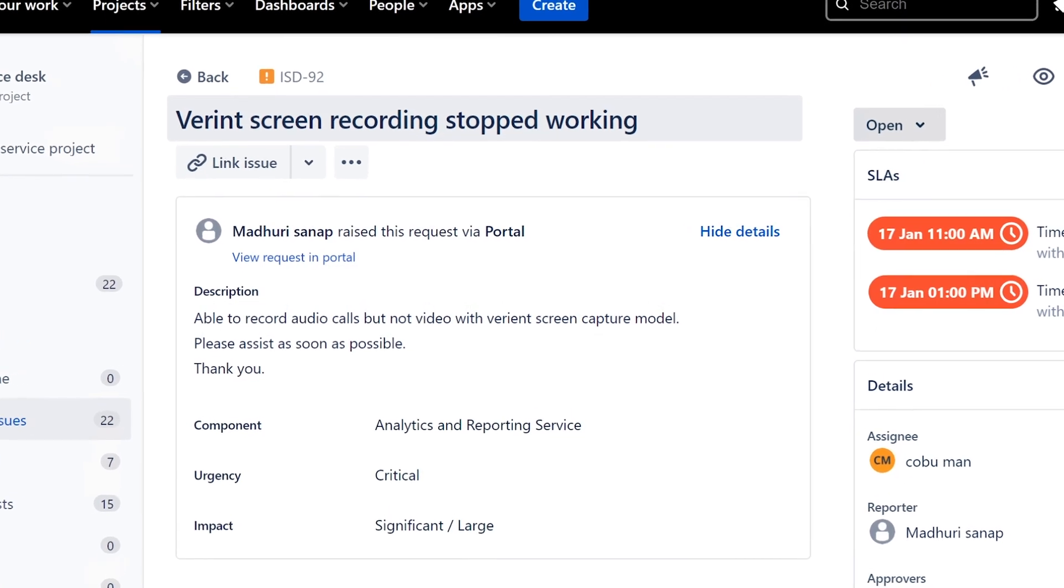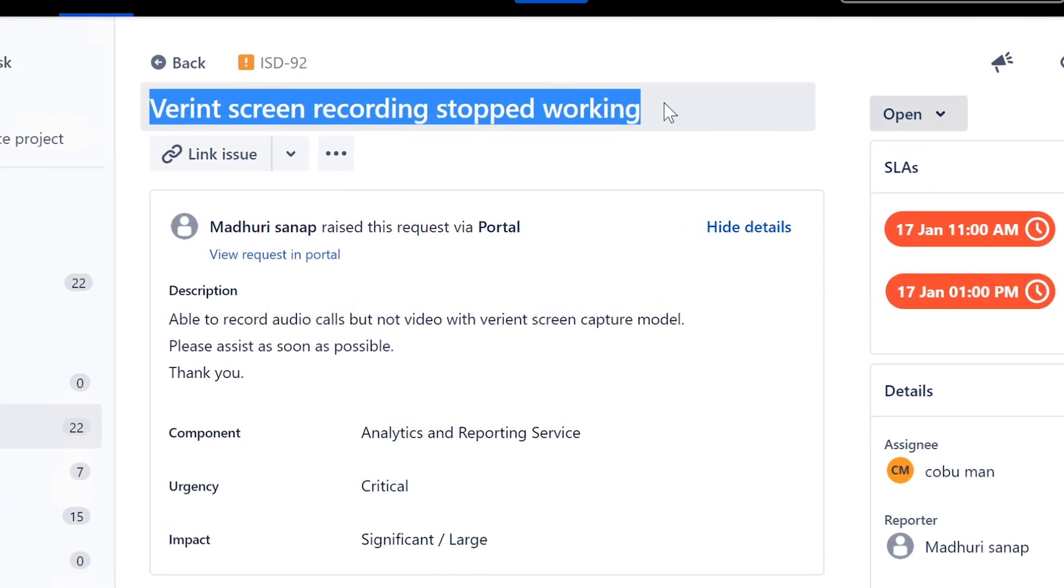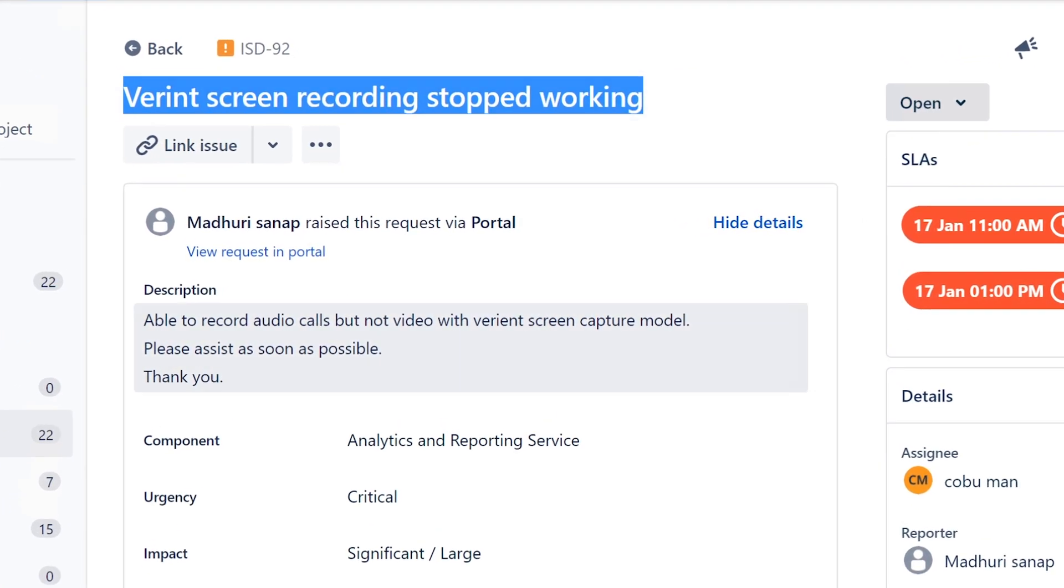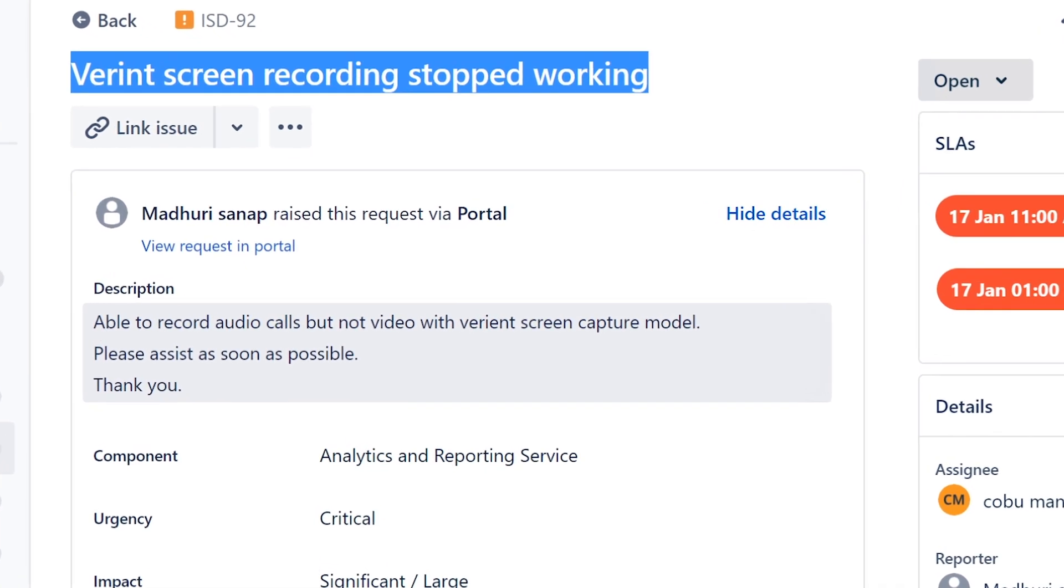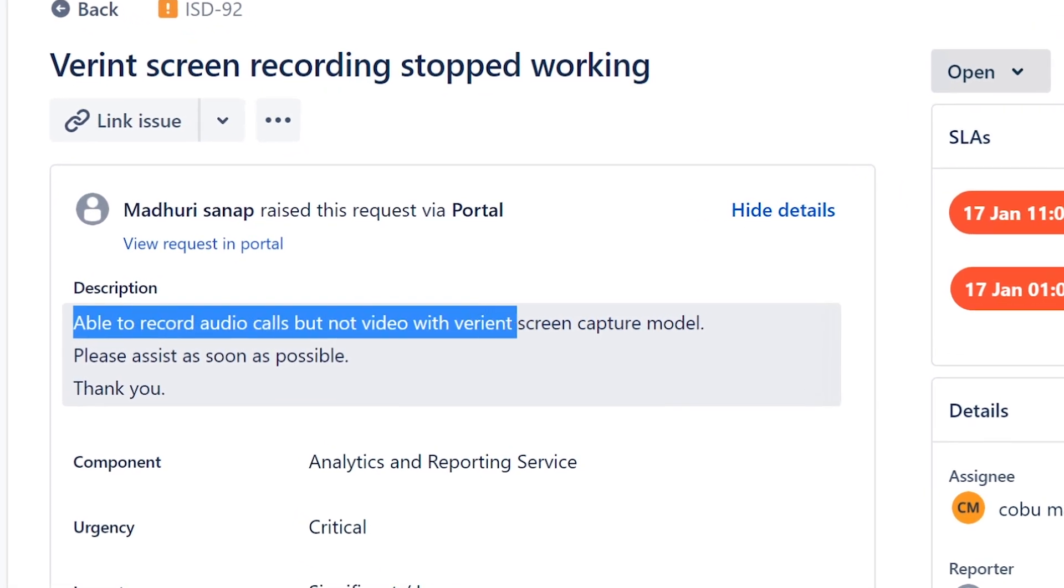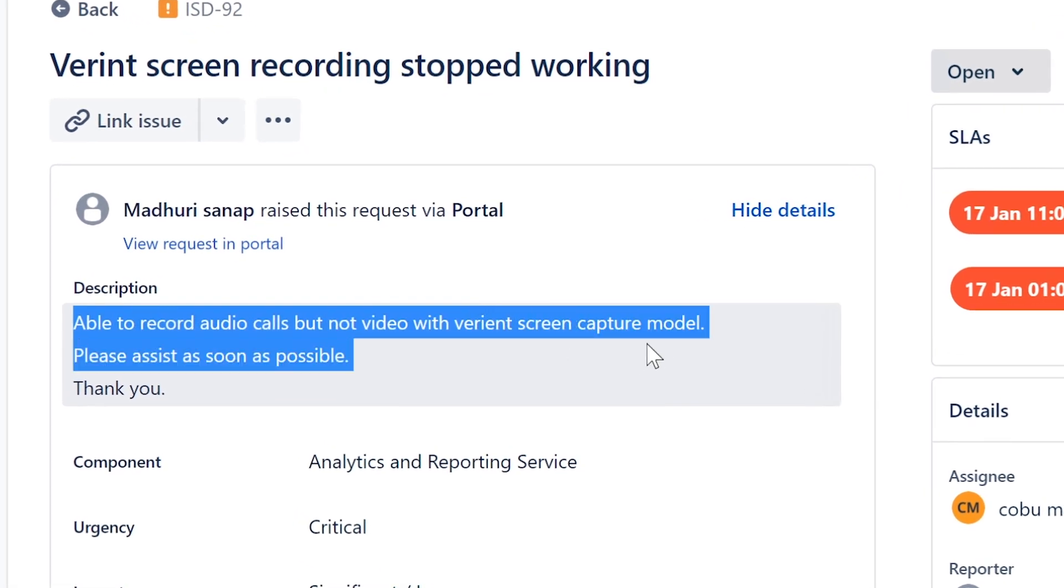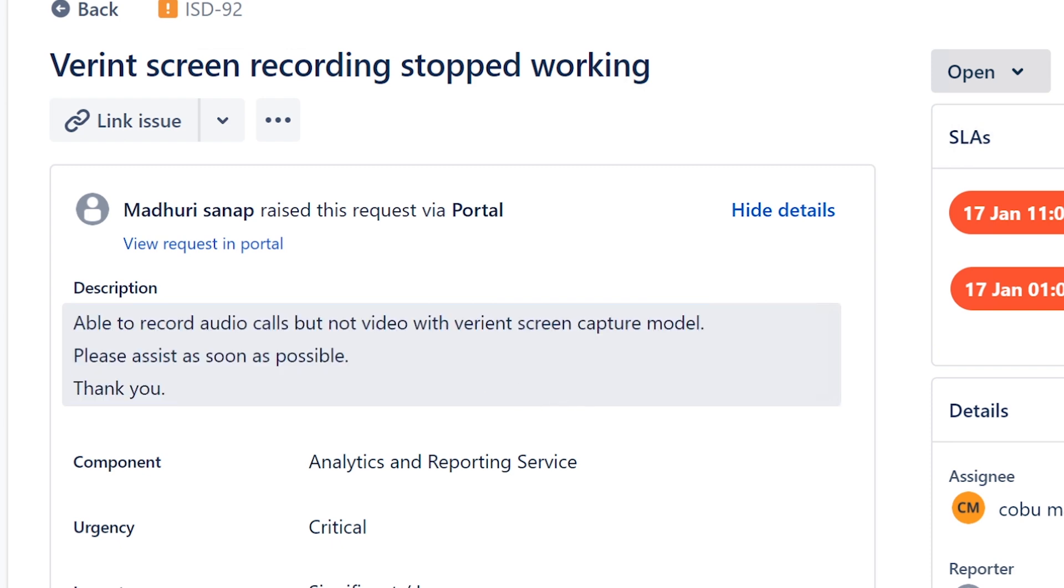Alright, new ticket: Verint screen recording stopped working. Able to record audio calls but not video with Verint screen capture model. Please assist as soon as possible. So this is the same ticket as we had previously.